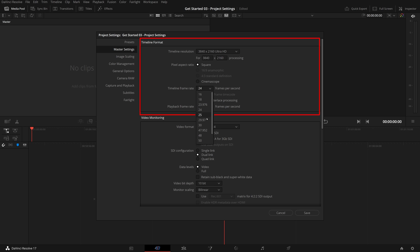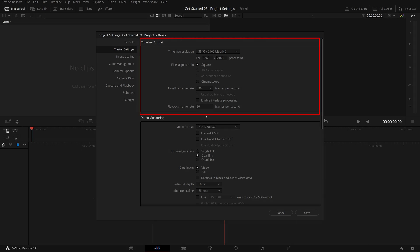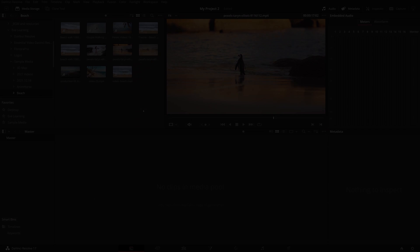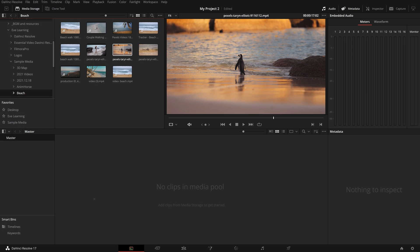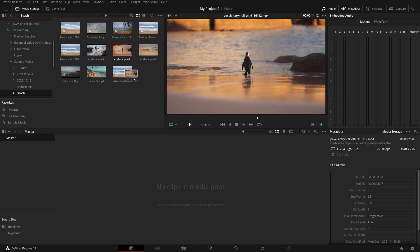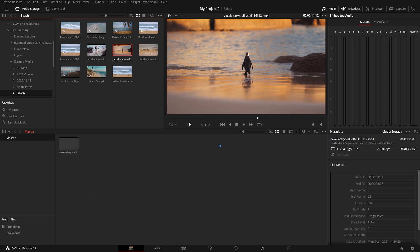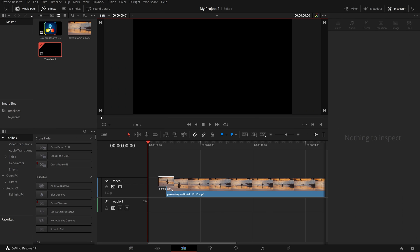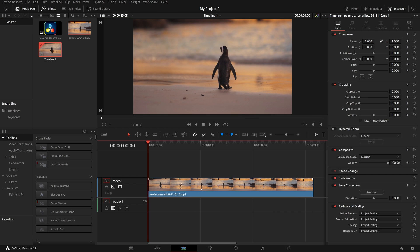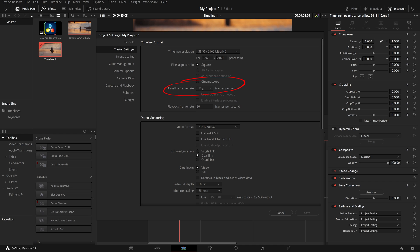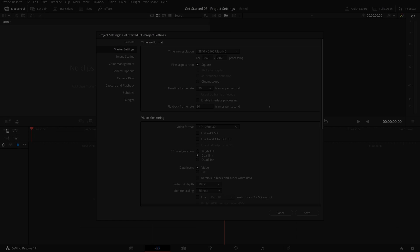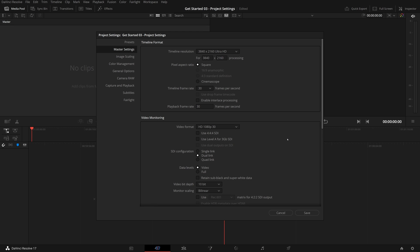For example, I use 30 fps for all my videos in this channel. Please note that when you first import a video to the media pool, you may be prompted if the video frame rate is different from this one in the project settings. Usually I don't change and keep my project setting since I might use videos of any frame rate. Once you have a timeline created in the project, you can no longer change this setting.